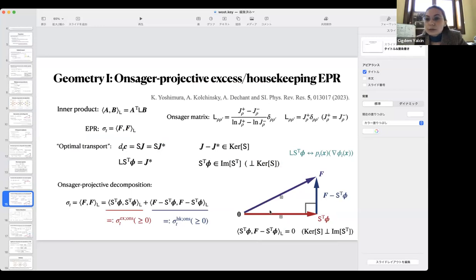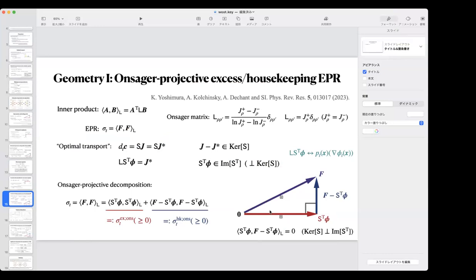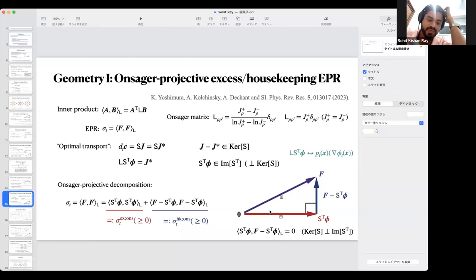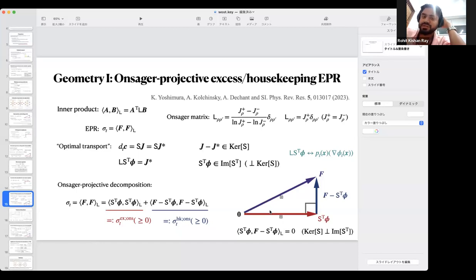Rohit, do you want to add anything to your question? Thank you for the answer, that will do for the moment. I have another question: in the excess entropy production rate, you said that it can be sometimes negative.